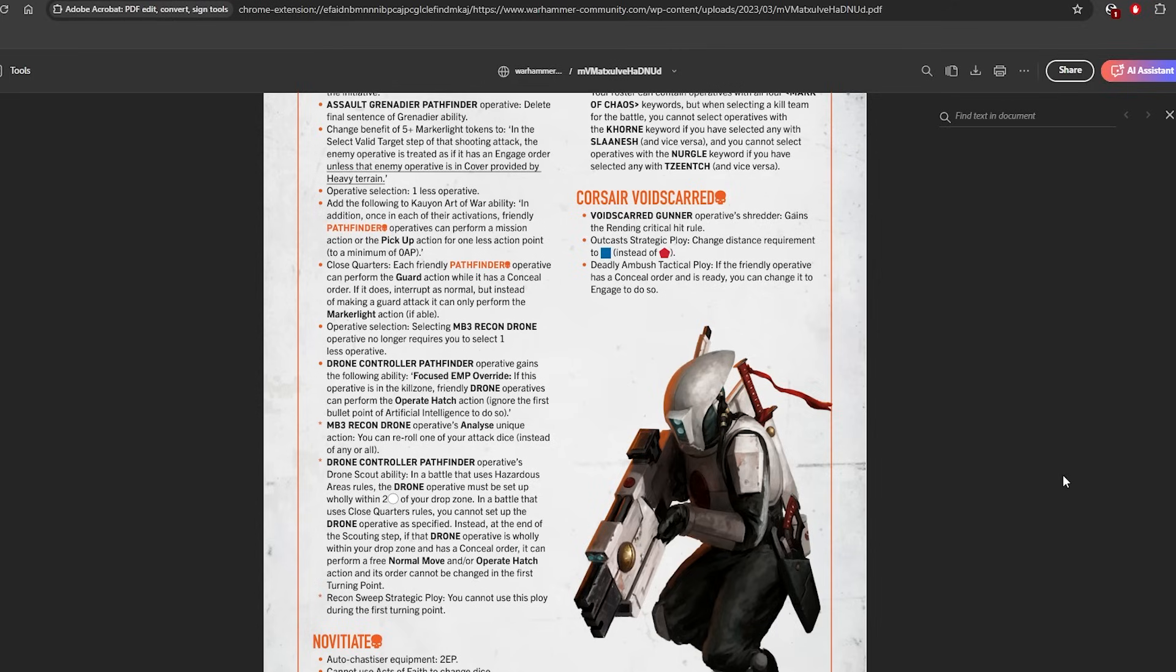So it's mainly just a nerf for Into the Dark because it doesn't really change much on Beta Decima except you now lose 2 inches of movement, but you can still reach the important central vantage points. And then the final thing is Recon Sweep cannot be used during the first turning point.